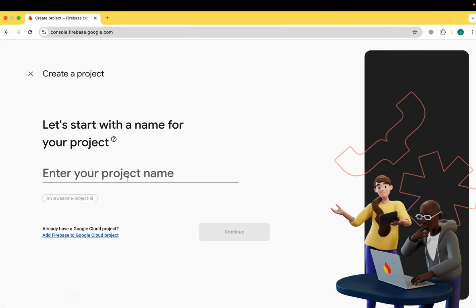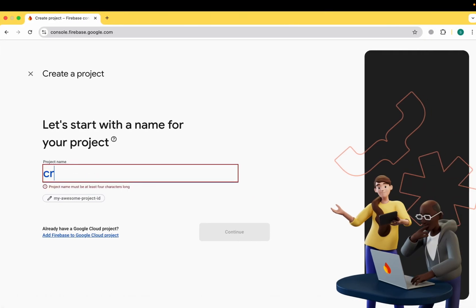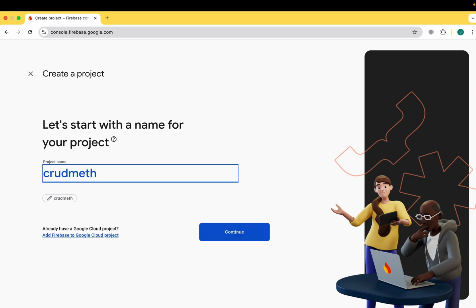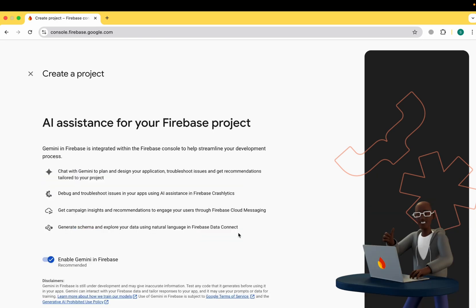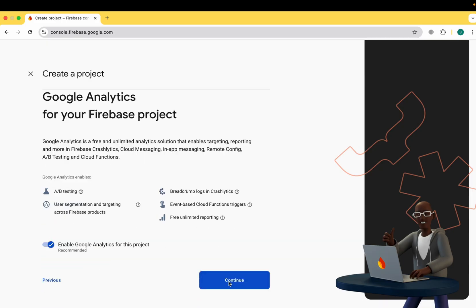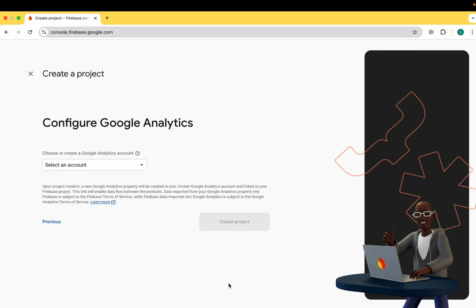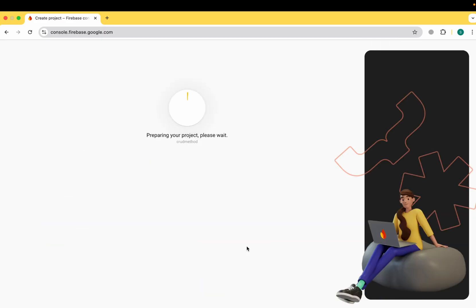Now I'll move to the Firebase console. You can see we need to enter a project name — I'll write 'crud-method'. We'll click Continue twice, enable Google Analytics for this project — it's not necessary but recommended — then use the default account for Firebase and click Create Project. Firebase is now preparing our project, so wait for a few seconds until it's done.